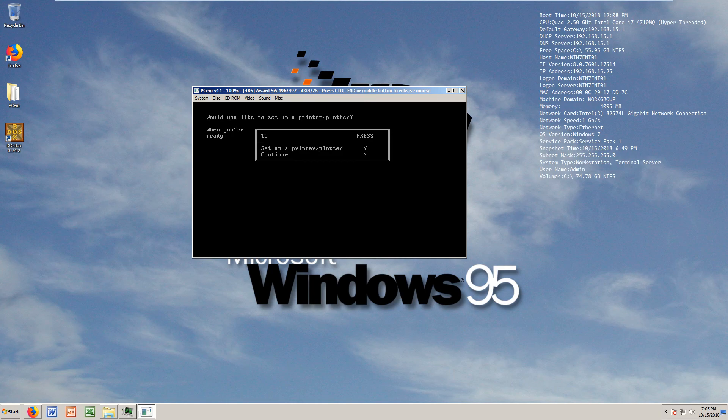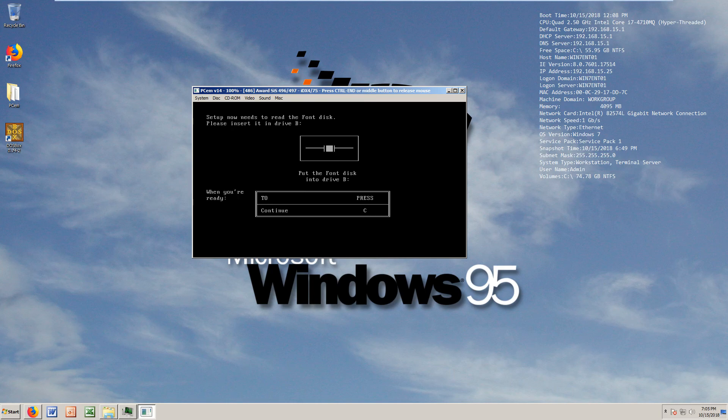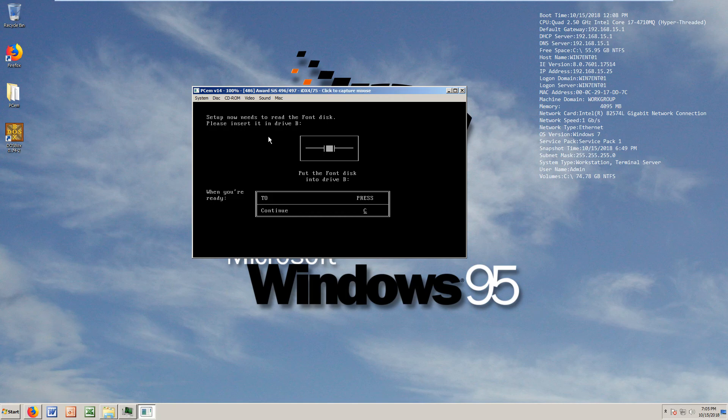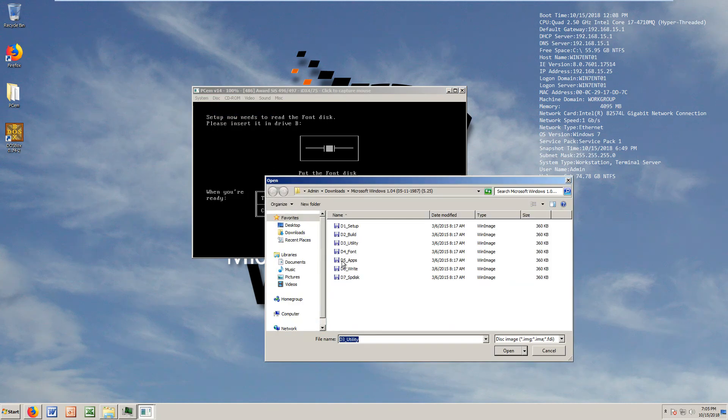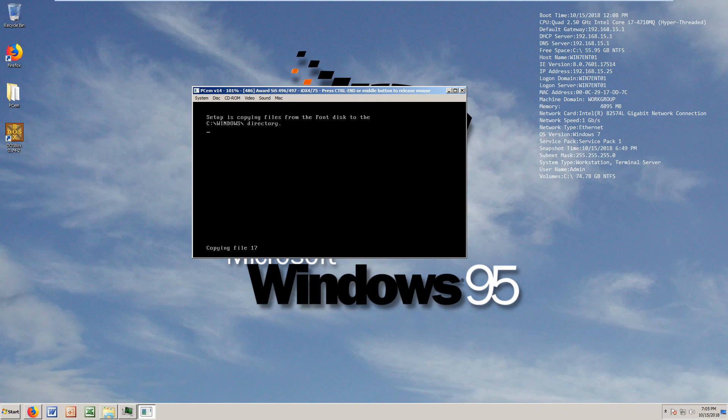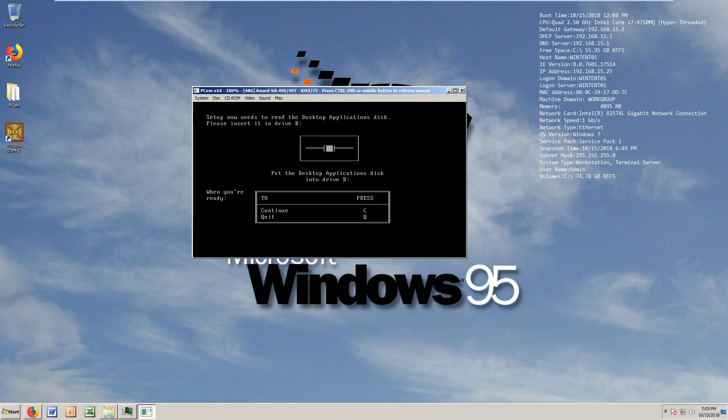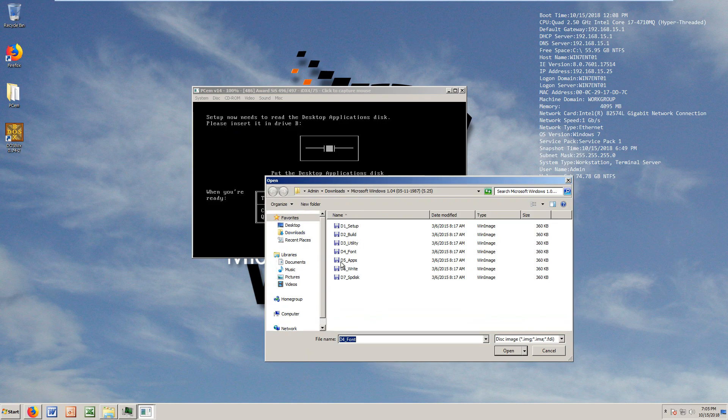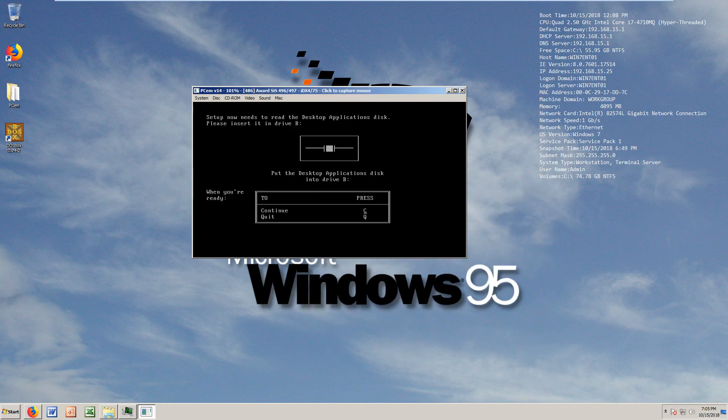Now we gotta get the system utilities which we do have as well. Let's press C and see how it goes. Set up a printer? No, I don't want to set up a printer. Font disk, we do have a font disk as well which is right there, it's D4.